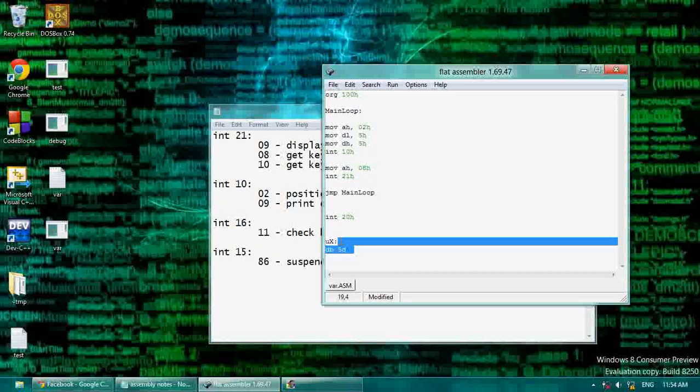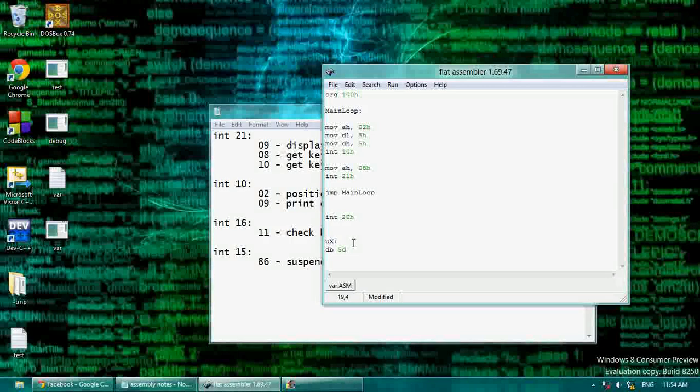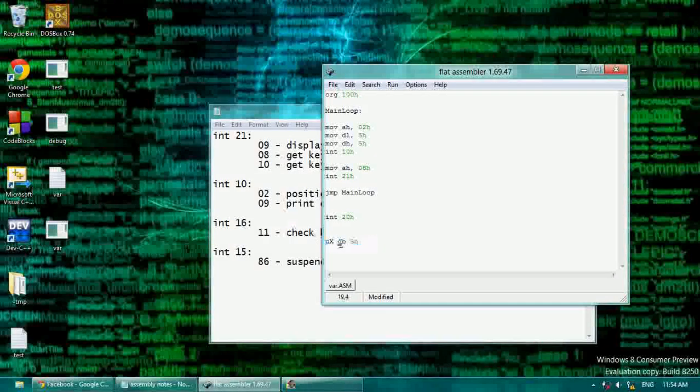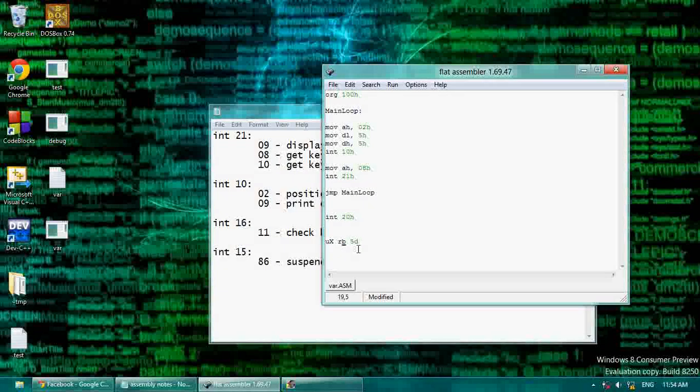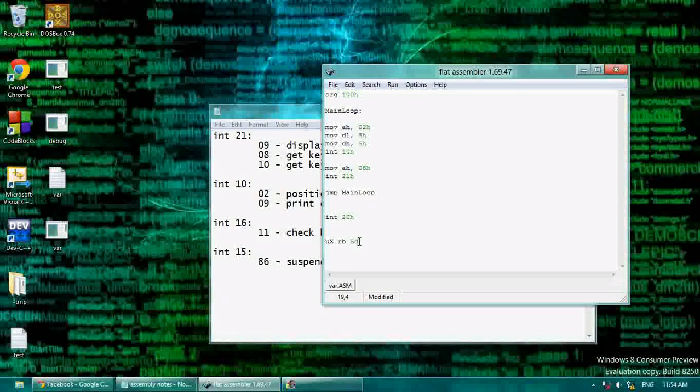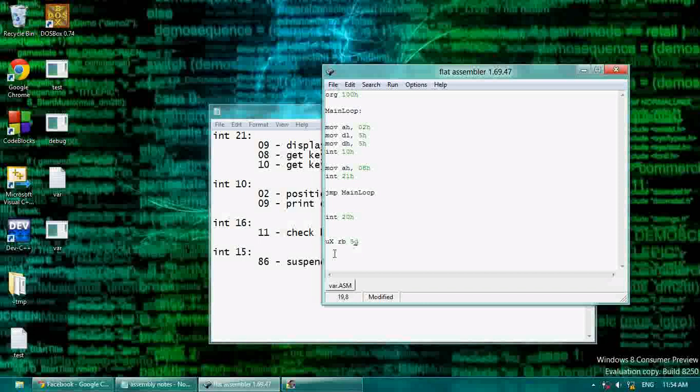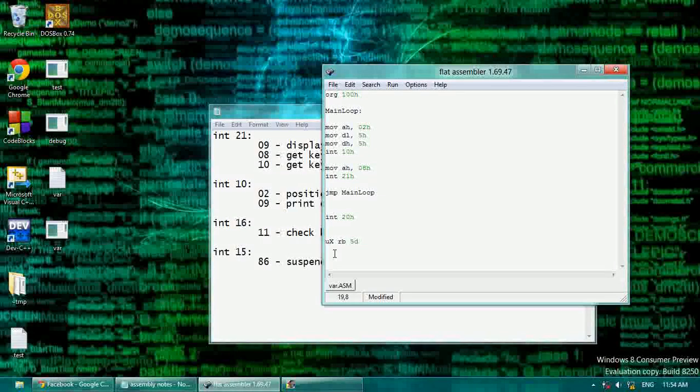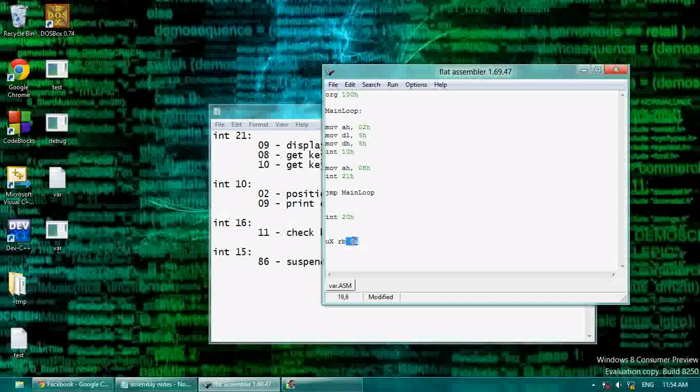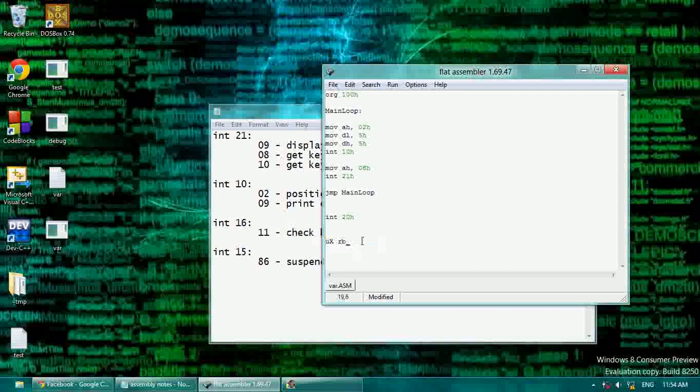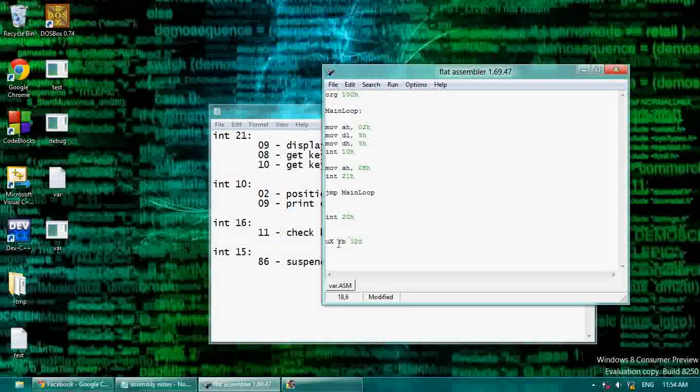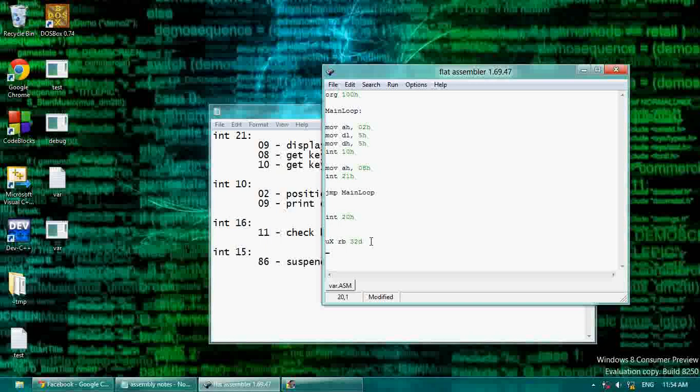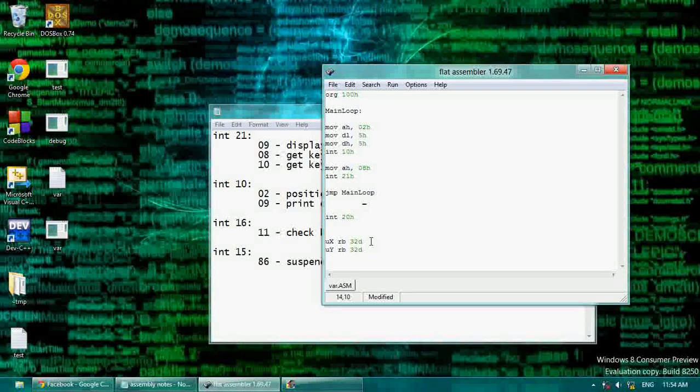You can also do short and the flat assembler allows you to do shorthand. I want to show you something called reserve bytes, since we've done defined bytes before. Reserve bytes is for flat assembler. Remember how we jumped over data? That's kind of what this does. It will open up a space in data for us, and so it doesn't give it a value. It just opens up that space in data. So I usually just like to open up 32 because that's a good size. So at ux, I'm going to open up 32, and at uy, I'm going to open up 32 bytes.